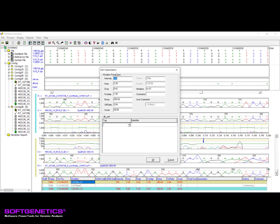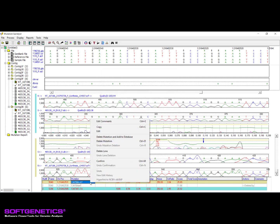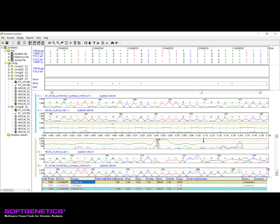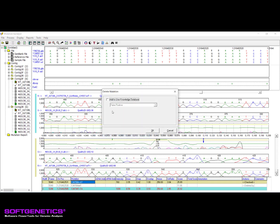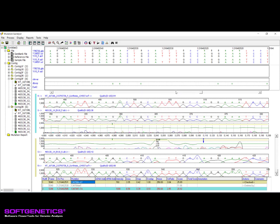To change the type of variant called, such as from a substitution to an indel, the original call should first be deleted and then the preferred variant type added. Mutation calls can also be confirmed or deleted. Confirming the call results in the text color of the call turning black. Deleting a call will result in a gray text color in the mutation table. If all requirements have been met when attempting to delete a call, the option to delete and add to database will appear in the context menu. This option can be selected to add this deletion to your user knowledge database as either a false positive or artifact for future tracking. Please view the user knowledge database webinar for additional information on this step.